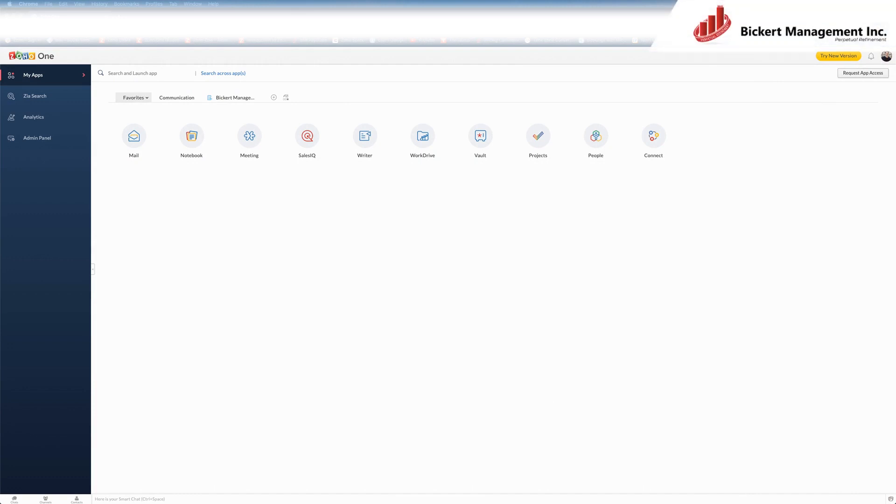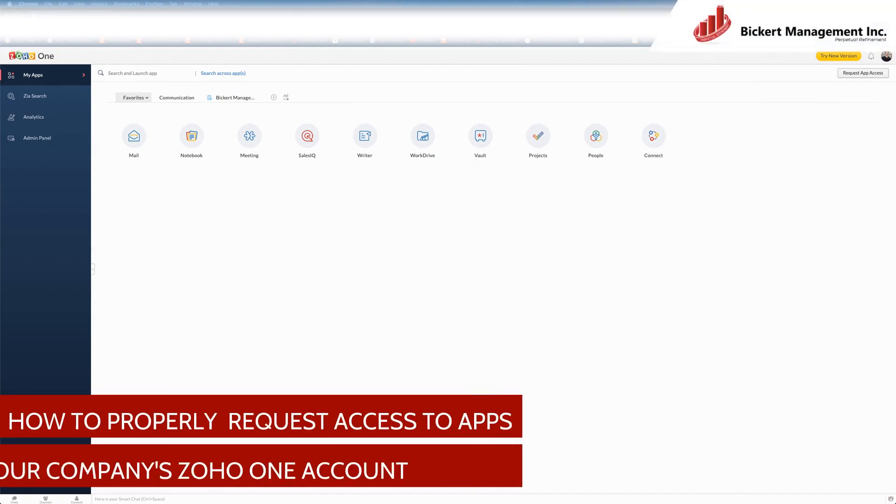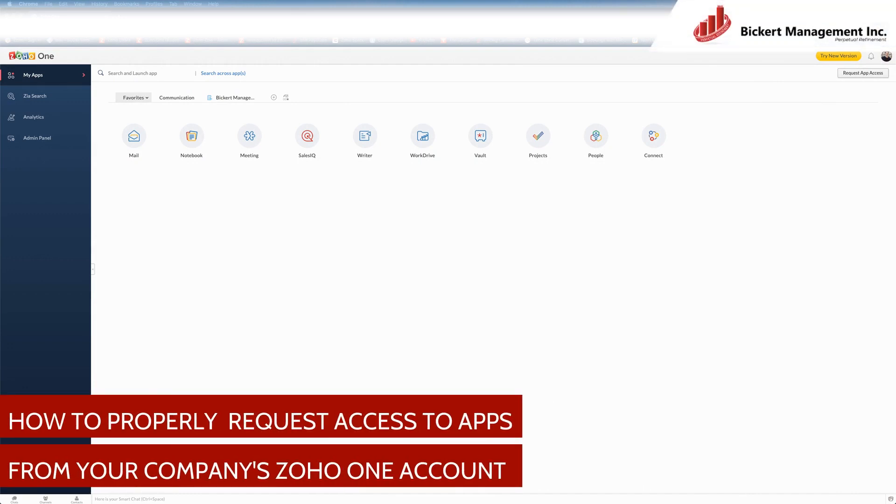Hello, everyone, and welcome to a tutorial on how to properly request access to apps from your company's Zoho One account.